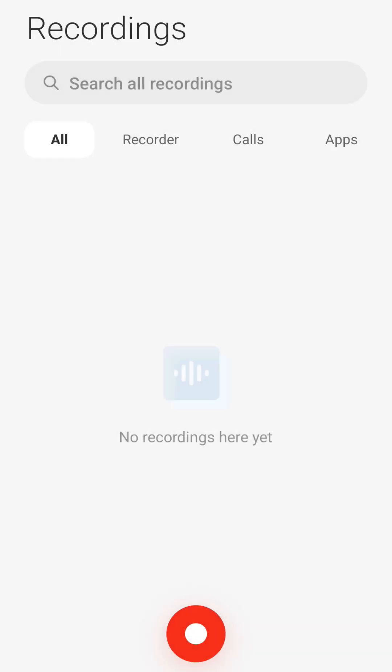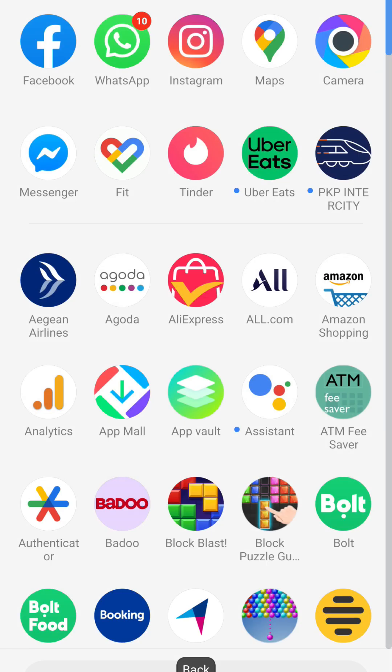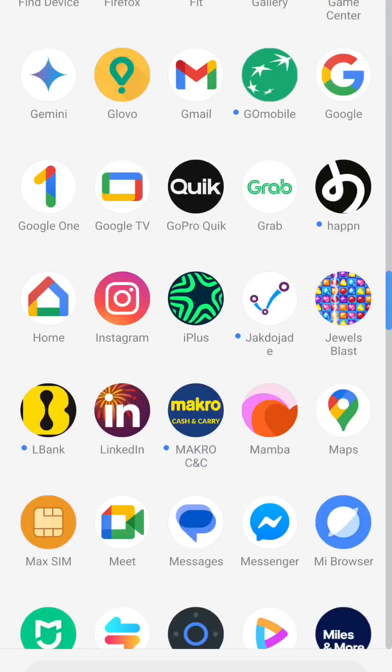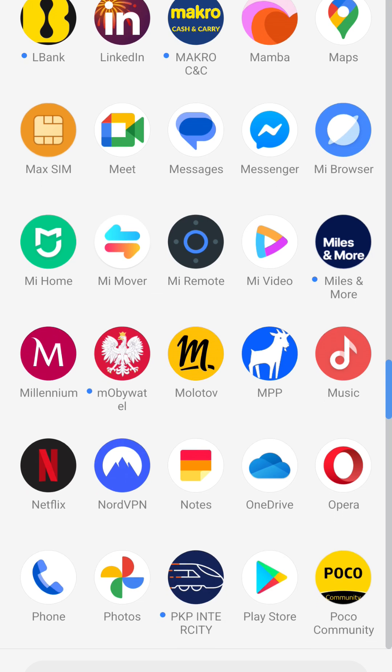In my previous phone, Xiaomi X3 Pro, it was just an application from the list of applications called screen recorder.